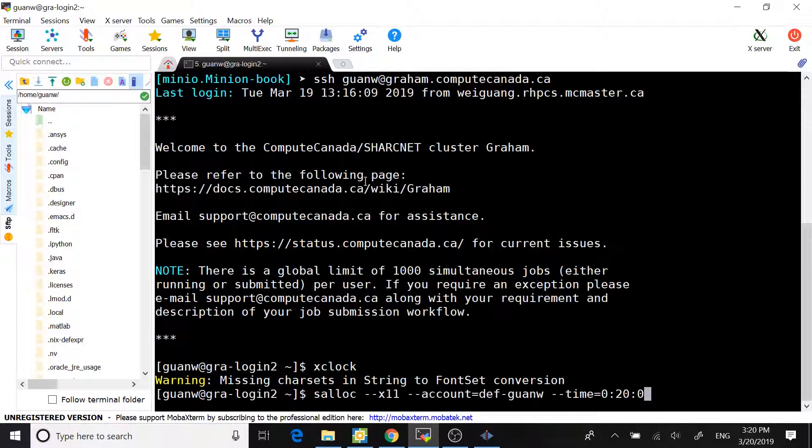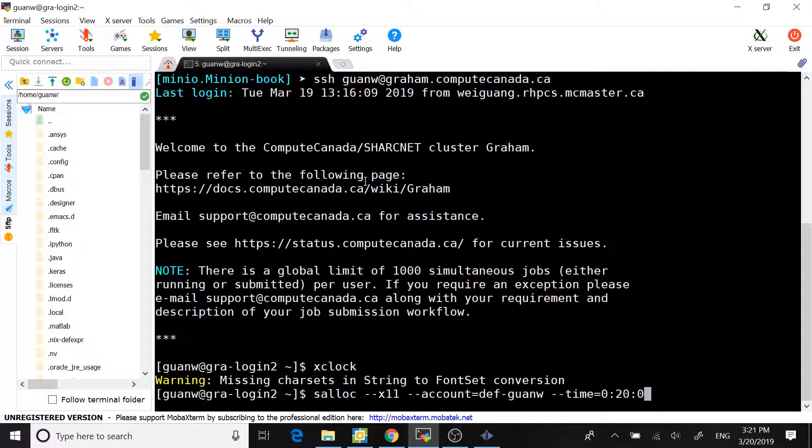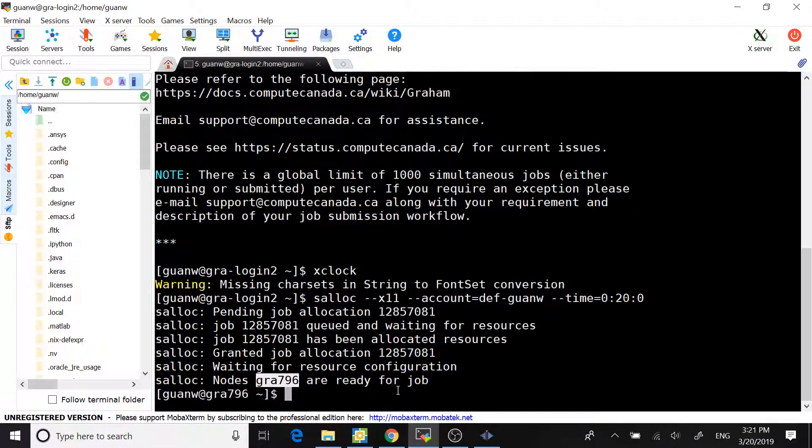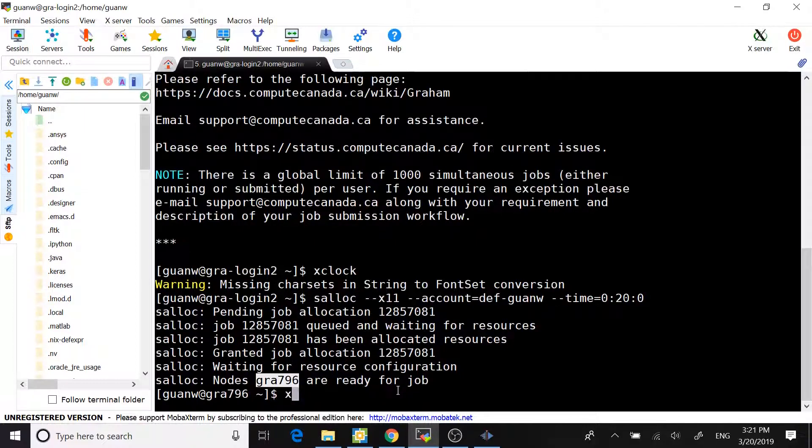Then, I type salloc --X11, which is X-Forwarding for the interactive job. We can test by using the same xclock command.